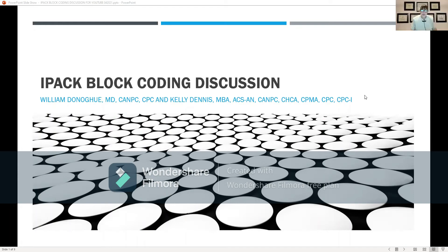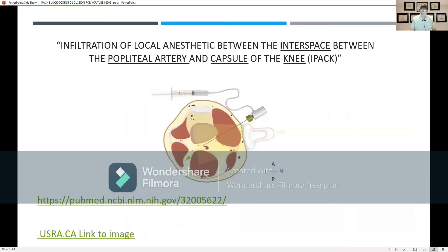Dr. Donahue is going to do our technical discussion, and I'll handle the coding and appeals parts — though you're learning this, so you'll be able to do this part soon too. Will you give us the technical explanation of an IPAC block?